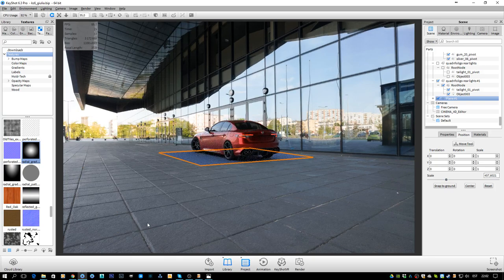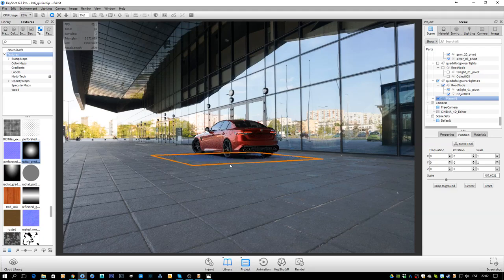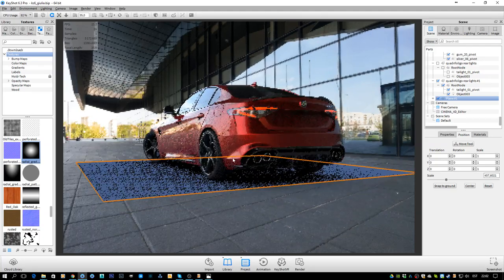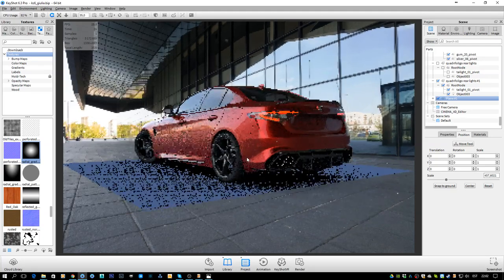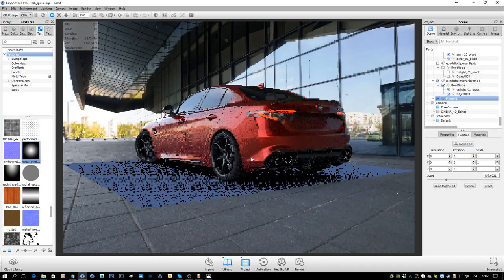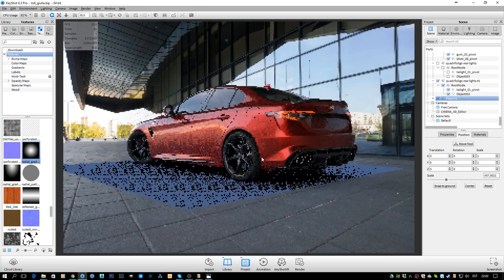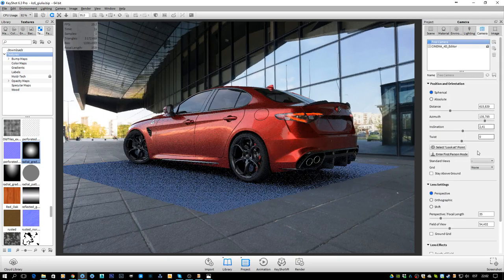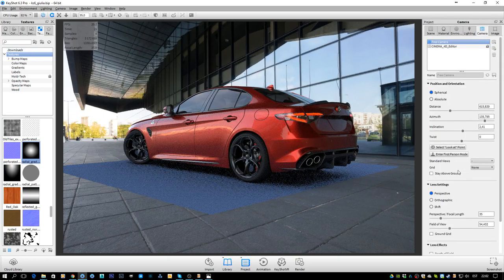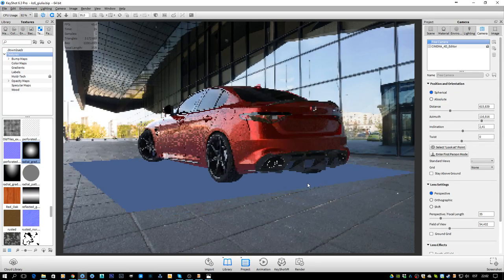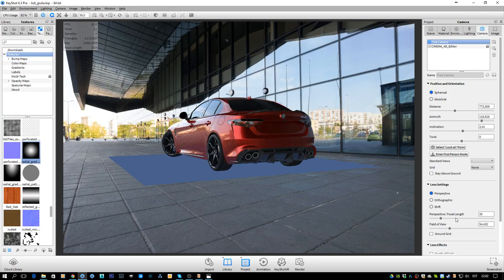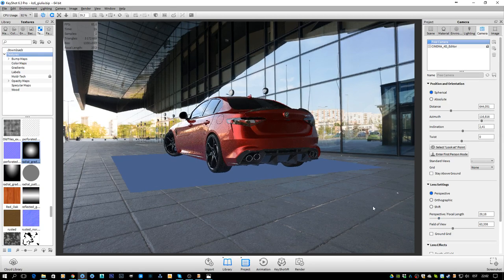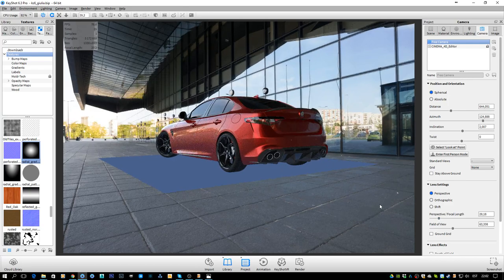So this is the perspective that we're trying to match, which you can probably see right now it's not matching. What we're going to do next is go to the camera settings and preferably do it in performance mode if your computer is not that powerful. We're going to go into perspective and try to match the lines as much as possible.